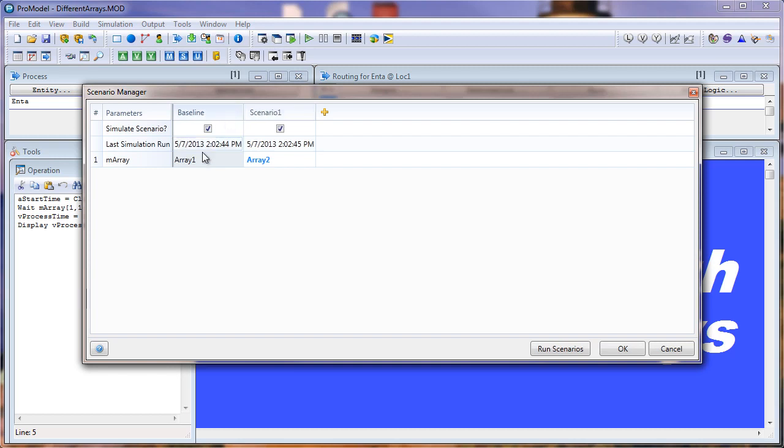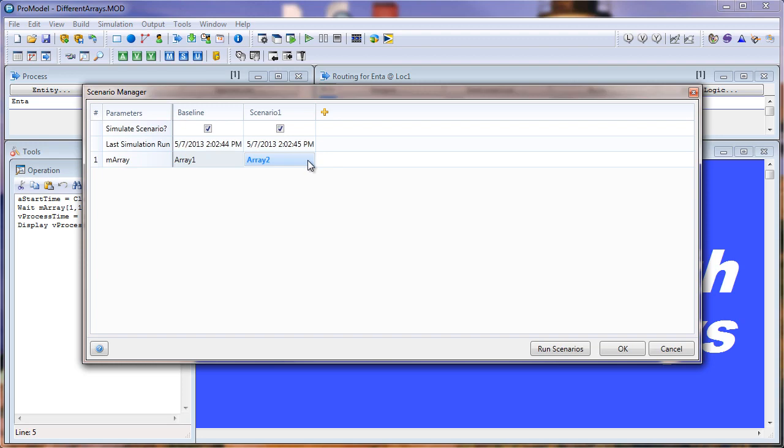The baseline is the array 1, and scenario 1 is the array 2. In our baseline scenario, our wait time should be 50, and in our scenario 1, the wait time should be 60. Let's run the scenarios.